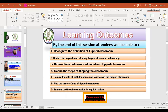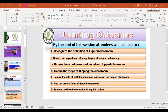We have the learning outcomes. By the end of this session, you will be able to recognize the definition of the flipped classroom, and realize the importance of using the flipped classroom in teaching. You will also differentiate between traditional and flipped classroom approaches, define the steps of planning the classroom, and realize the role of both teachers in a flipped classroom. Finally, you will understand the process of the flipped classroom and summarize the whole session in a quick review.